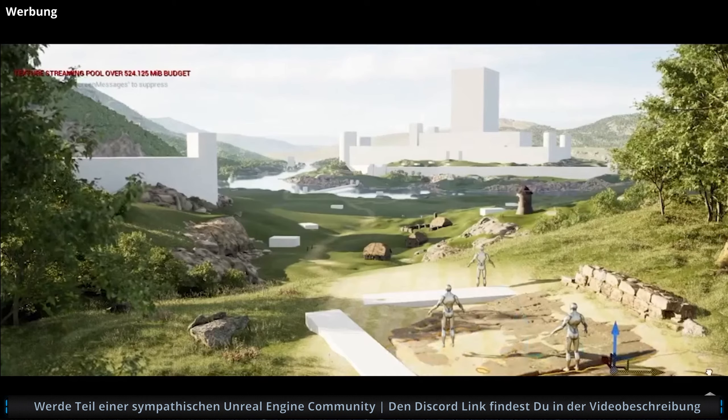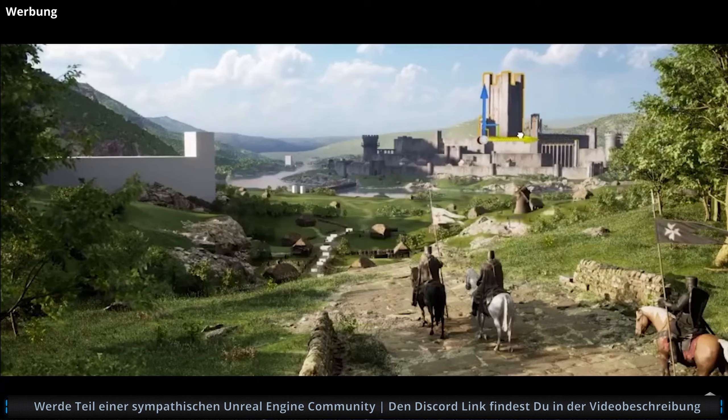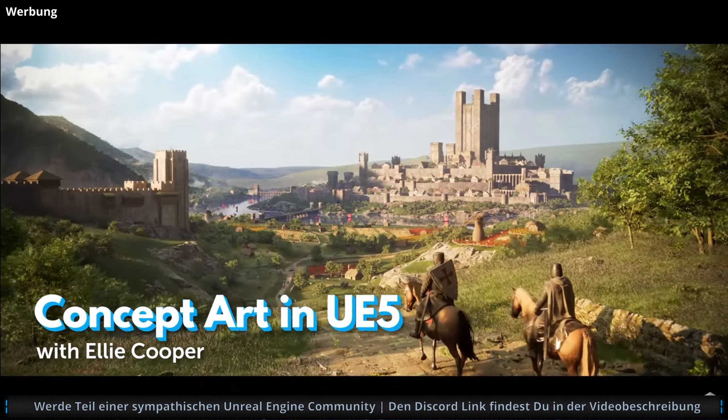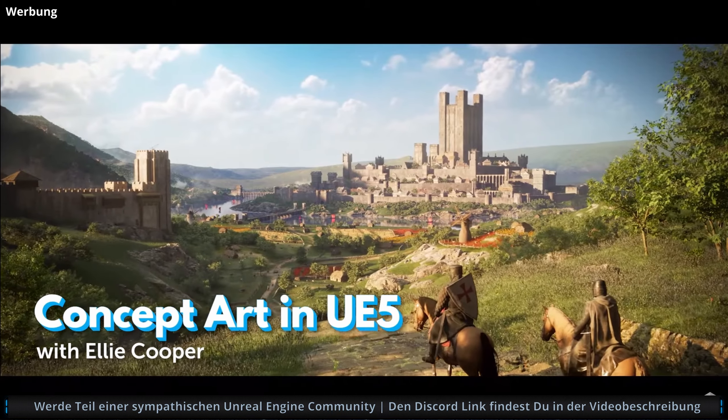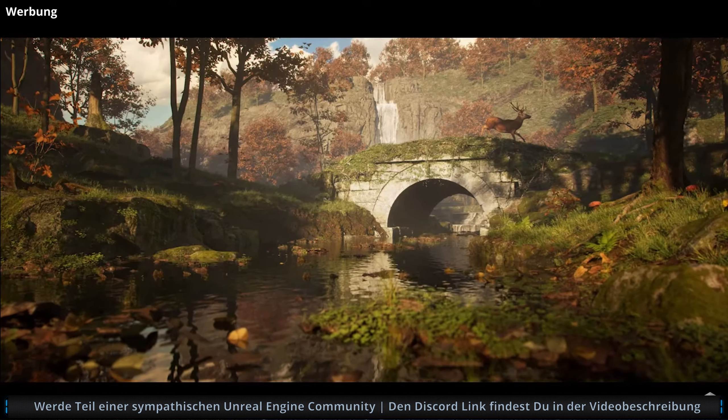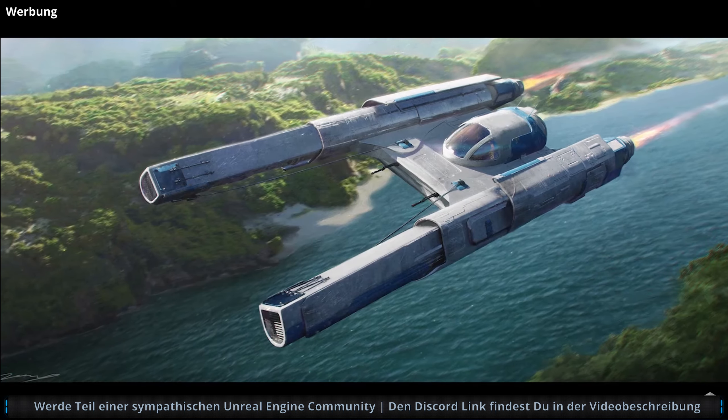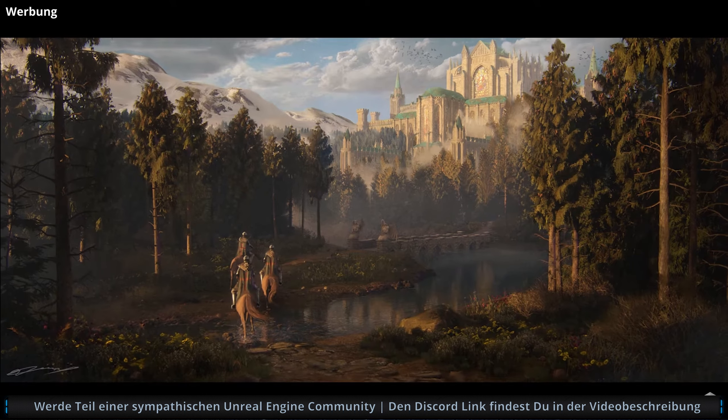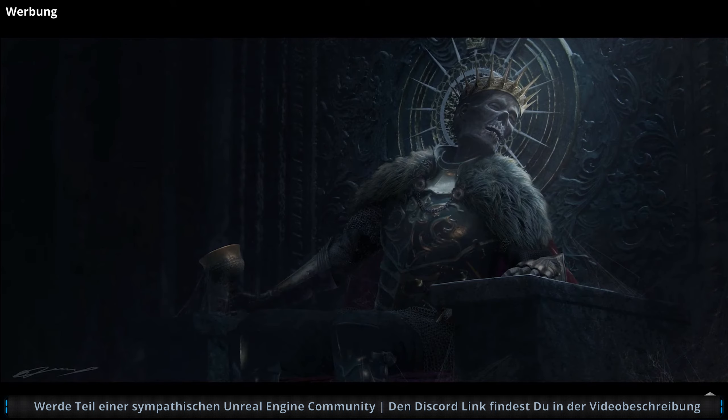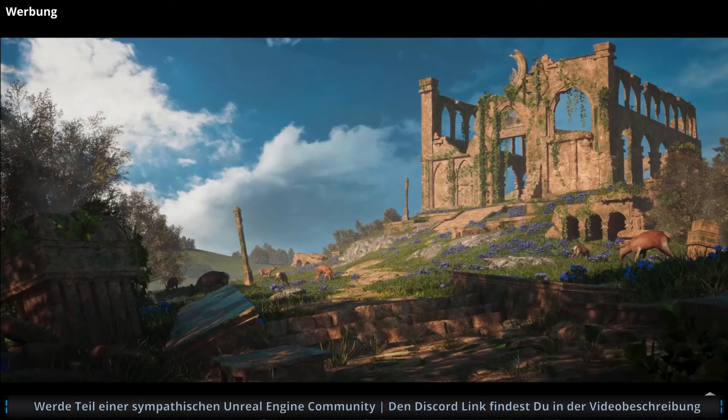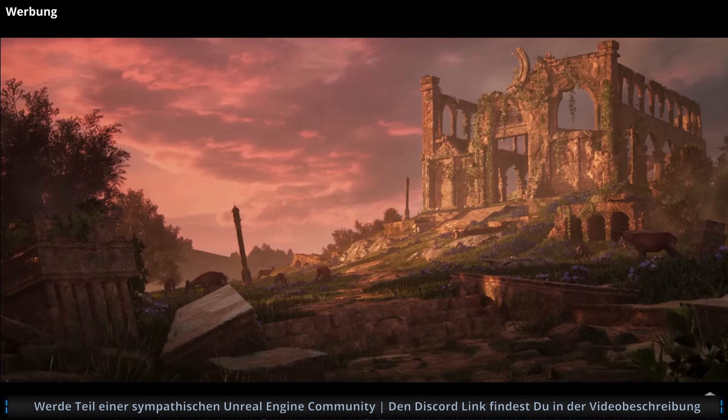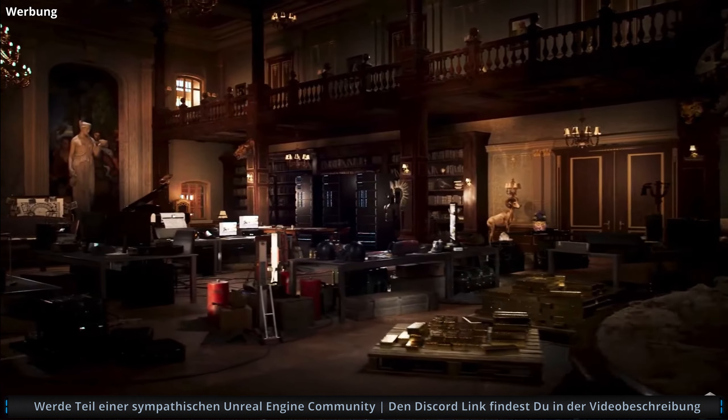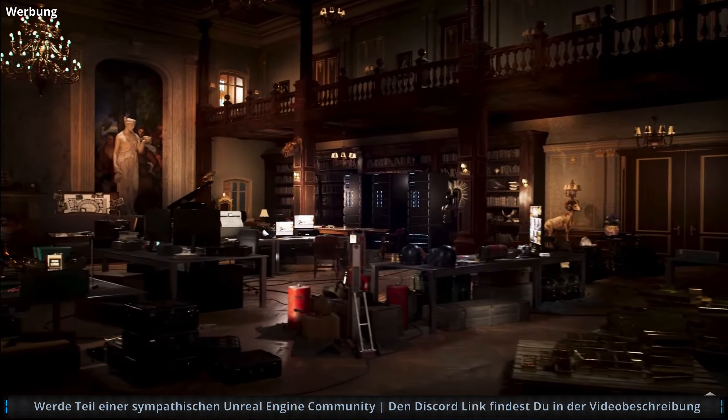Are you ready to supercharge your concept art with Unreal Engine 5? Ellie Cooper utilizes the amazing power of Unreal Engine to create photorealistic imagery, which can then be used in final paint overs, rendered as videos, or explored to find new and interesting angles.